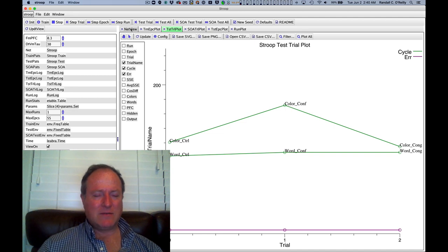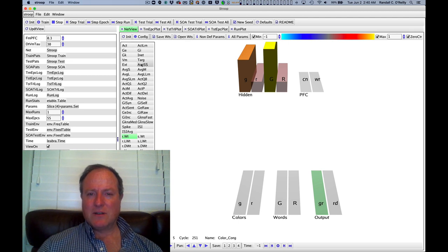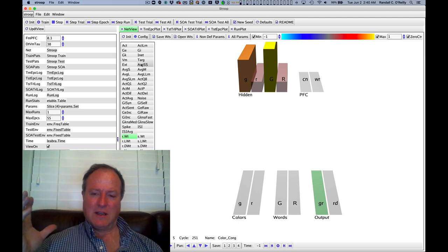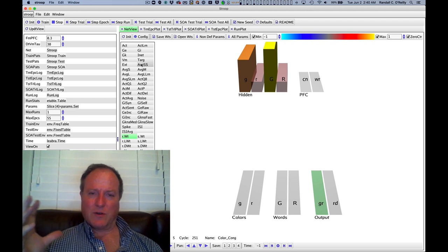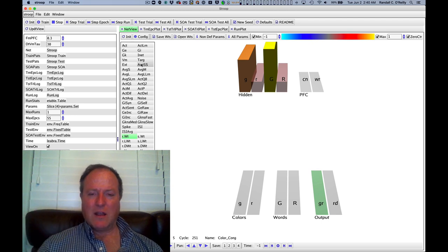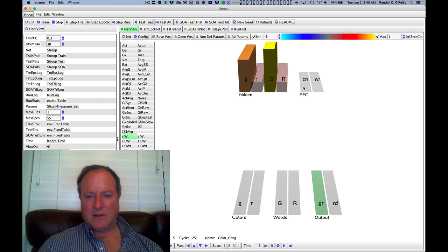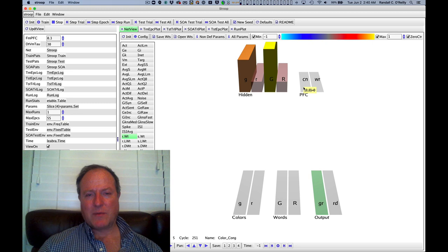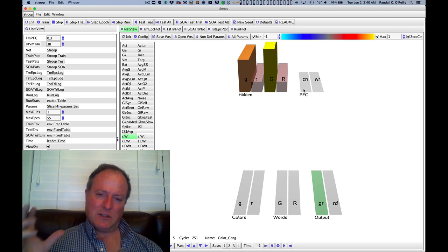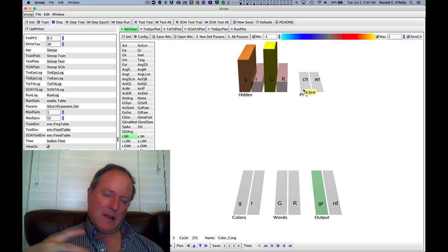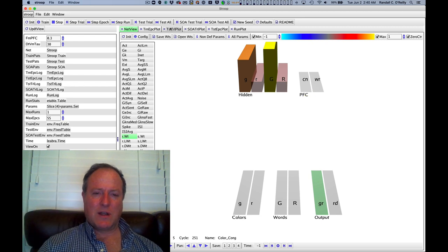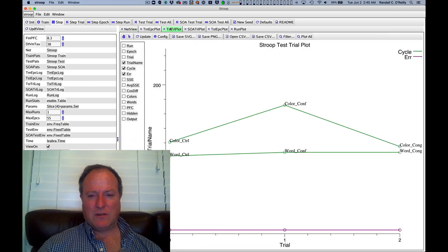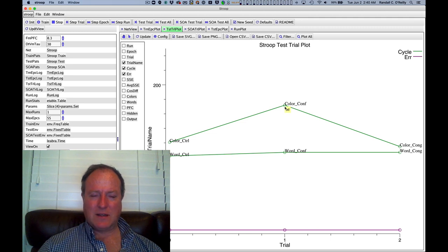And this is very much like the dynamic that we saw in the attention model, that there's essentially this battle of inhibitory competition and excitatory support going on. And so the color naming task top-down control unit has to essentially support this weaker pathway. And even with that additional support, it still takes more time. So it's pretty intuitive that this is going to be a slower, more effortful process.